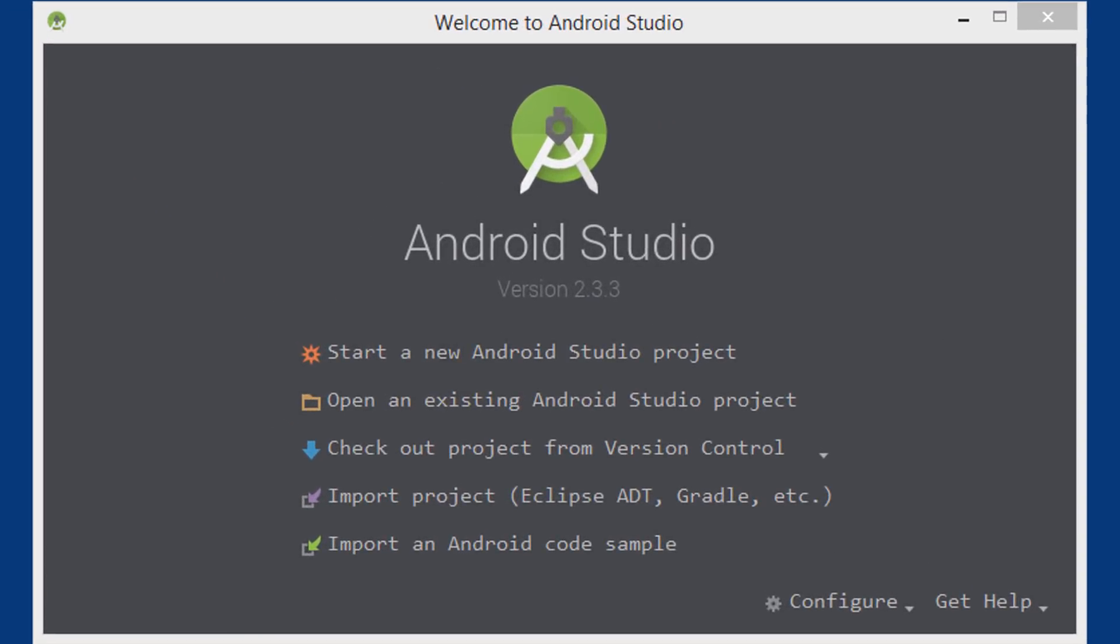Hey guys, in this tutorial we are going to learn how to open a new activity when clicking a button.